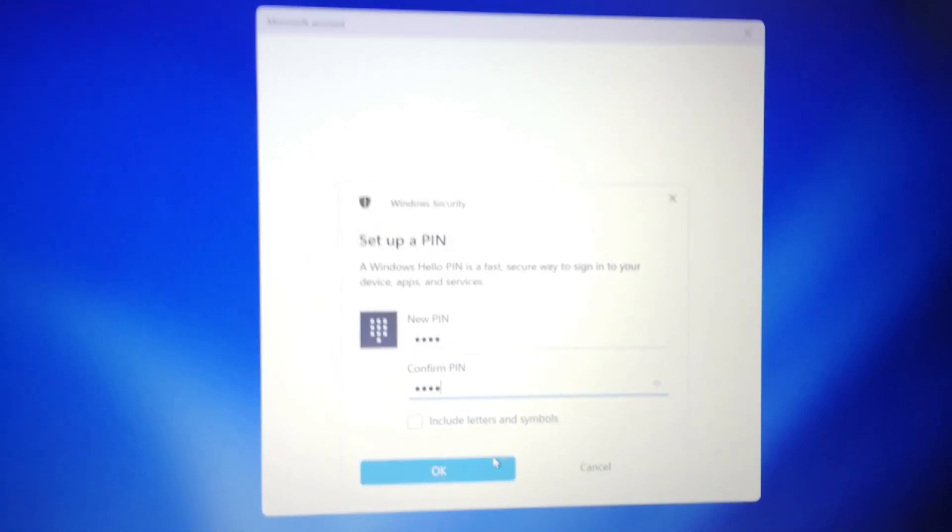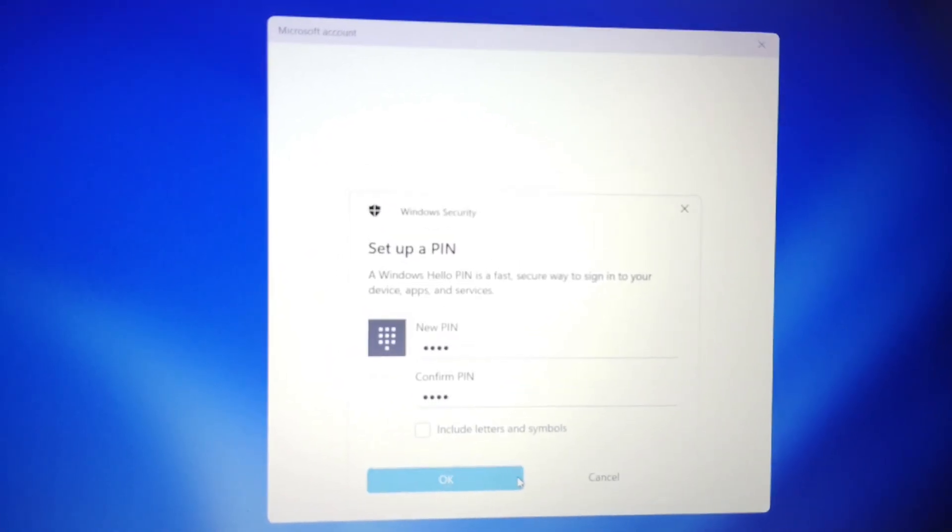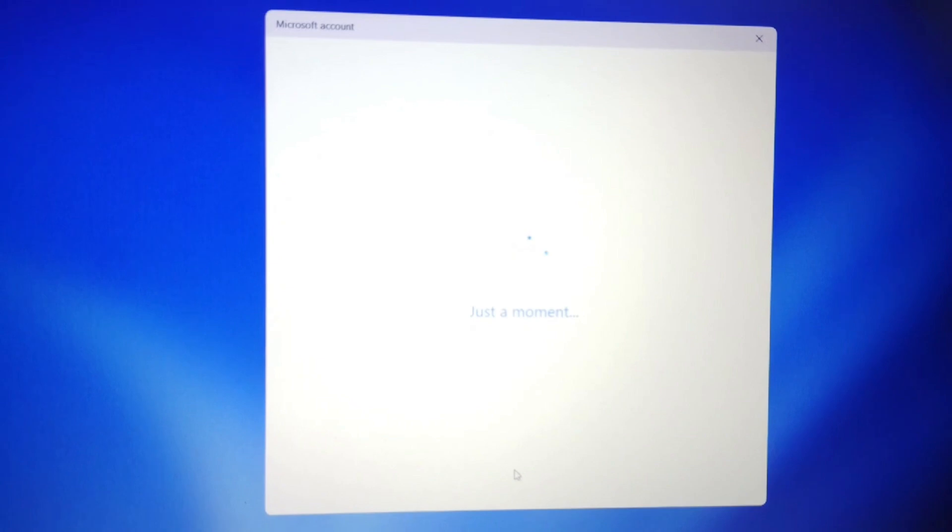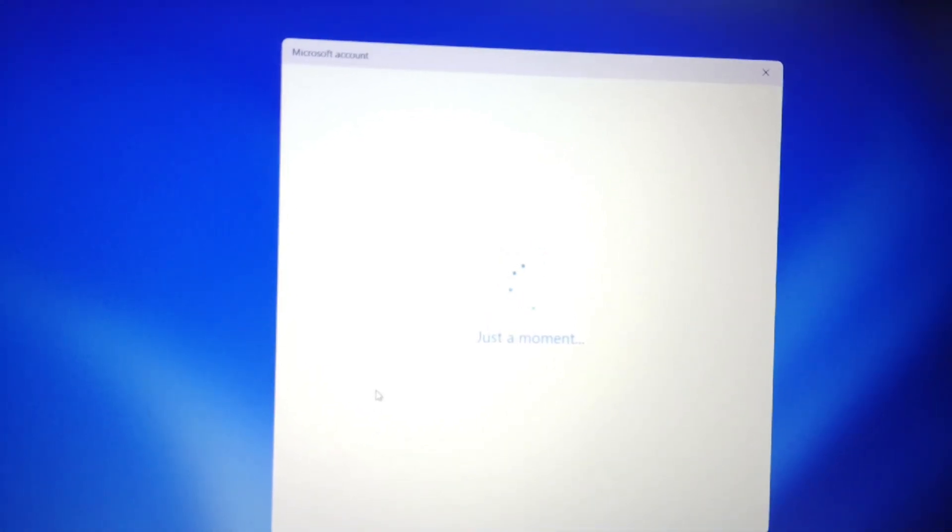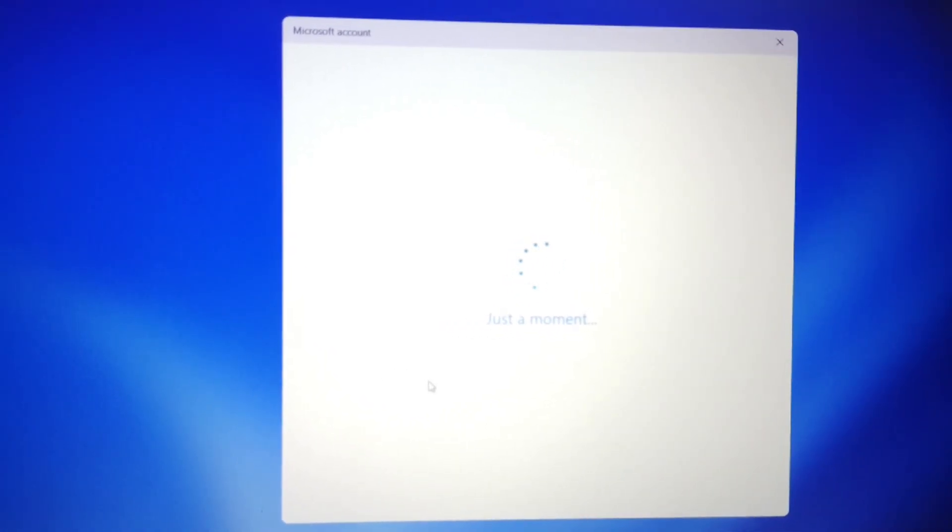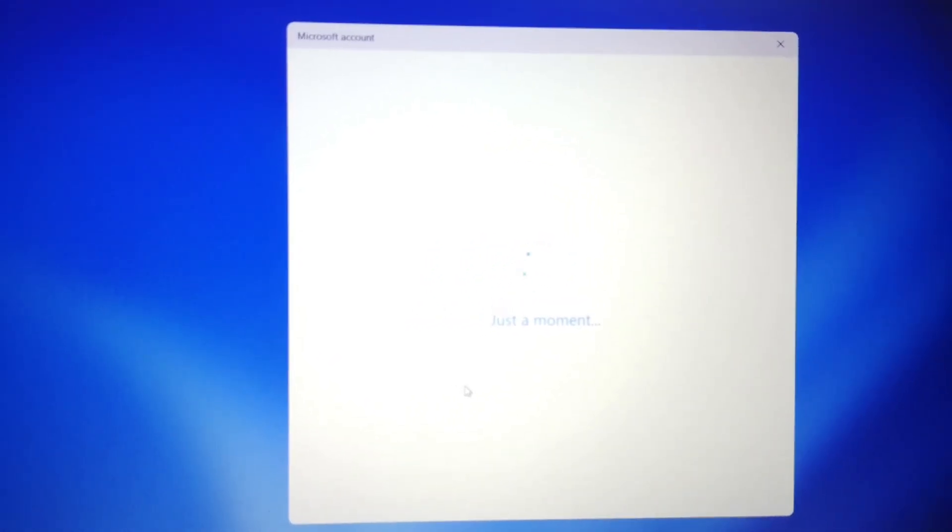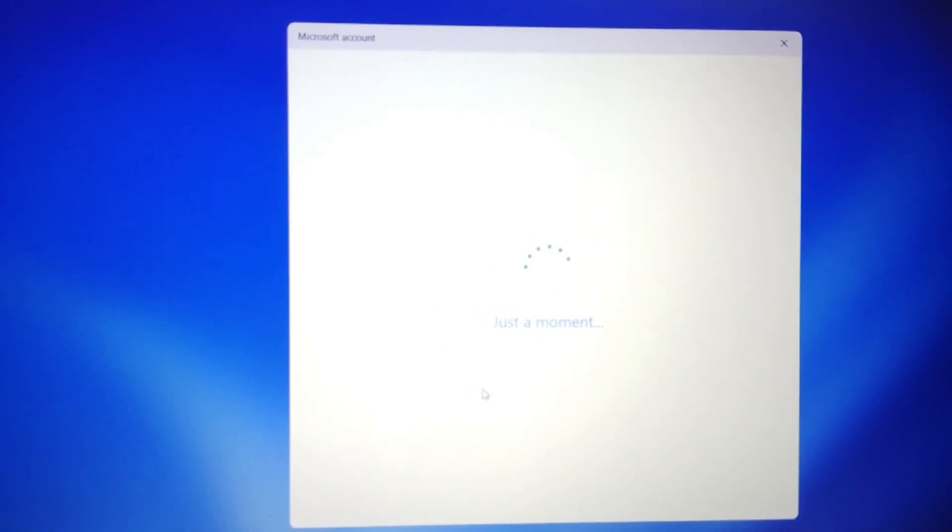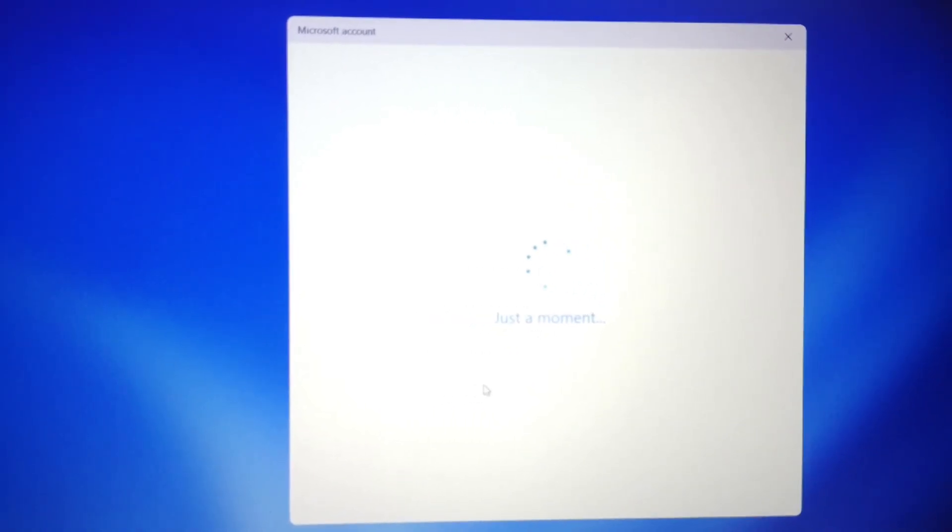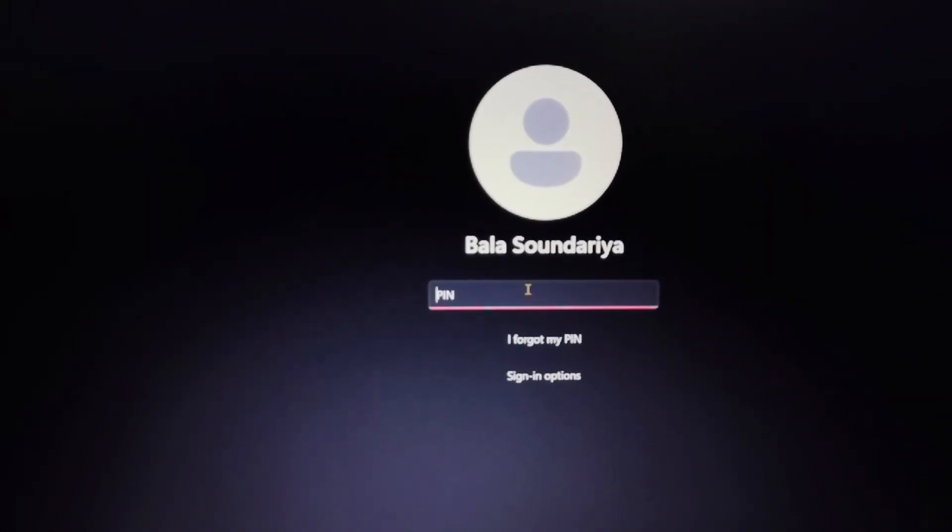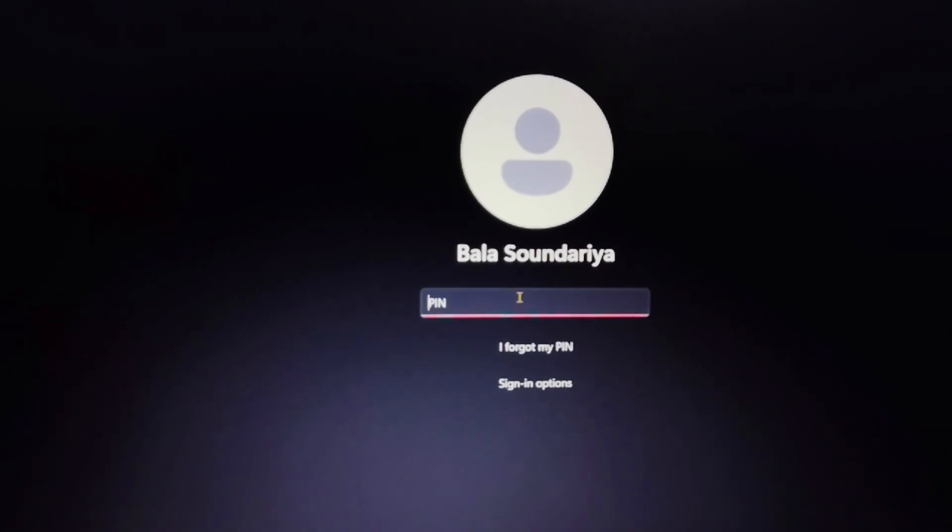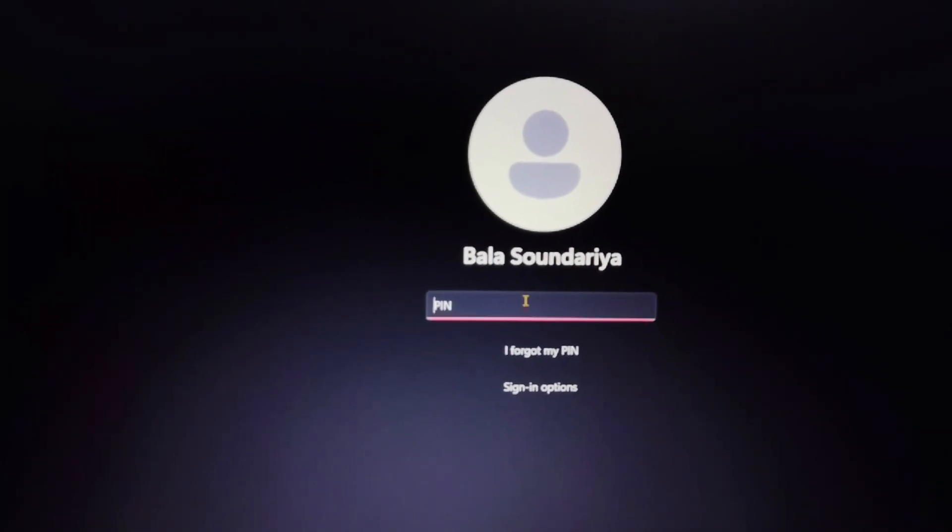Once you enter the PIN, just click on 'OK.' It will take a moment. Just wait a few seconds to finish the process. Once that is loaded, the sign-in page will appear.